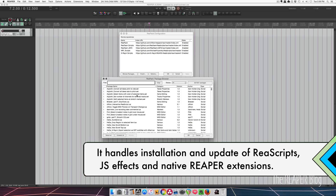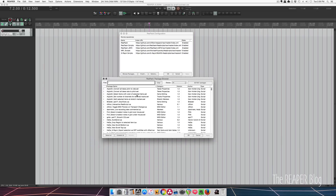Up until now, the process to find a script, download it, install it, has been a bit of a pain. And anytime there was an update, you'd have to go through the process again. As well, you'd have to do that for every single script.